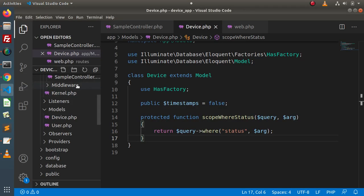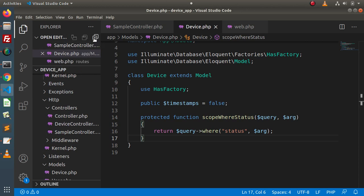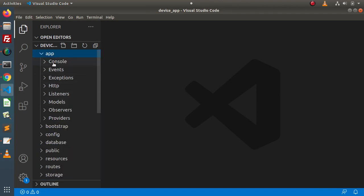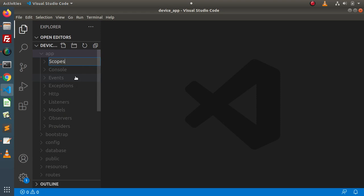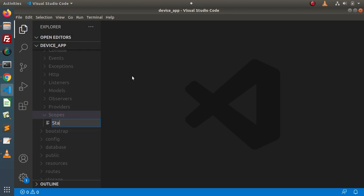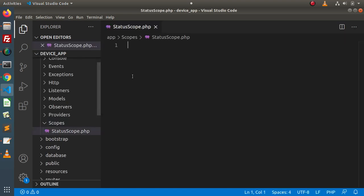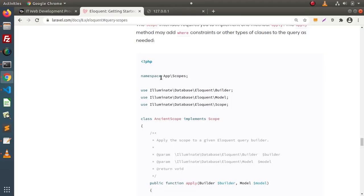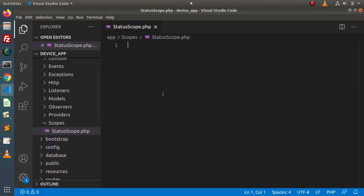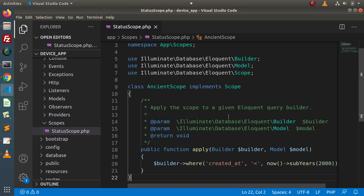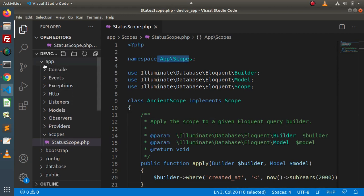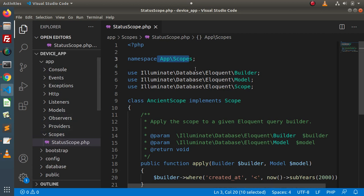Back to the directory structure, closing all open files. Inside this app, I am going to create a folder called scopes. Inside scopes, I am going to create a file called StatusScope.php. Inside this file, I will copy the whole skeleton code from the documentation and paste it here. According to our need, I will customize this file. The namespace is app\Scopes, which is correct. We need to use the required packages inside this scope class.